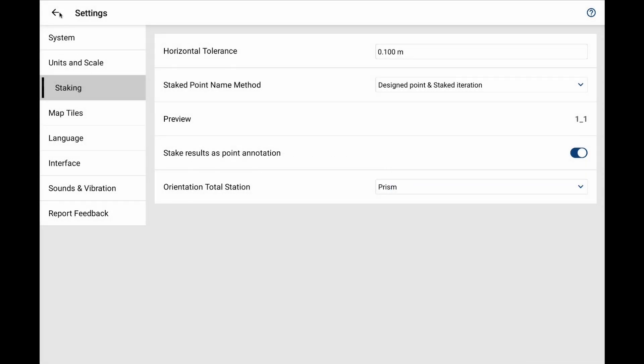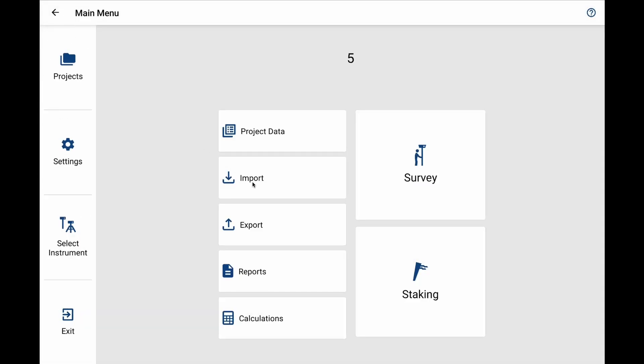Now if I go back to my map menu and then my staking menu, what I would see is instead of using the total station as a reference for where I need to move, it's going to use the prism as the reference for where I need to move.